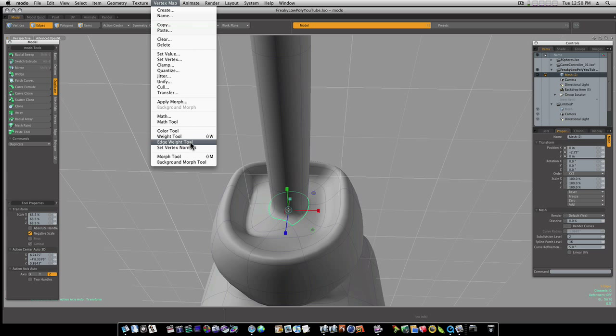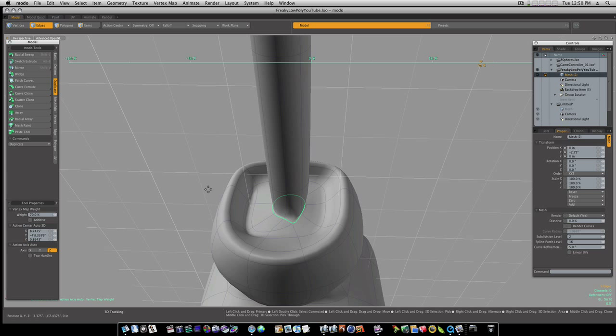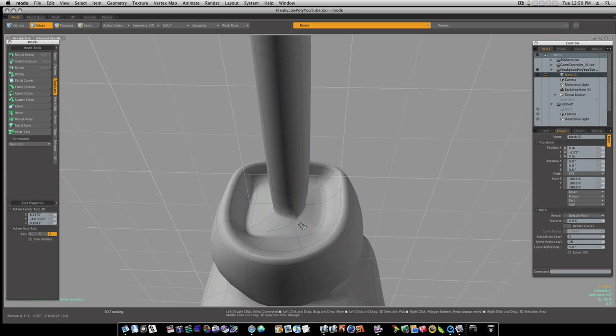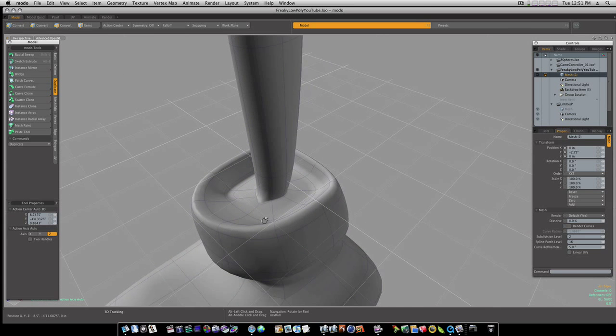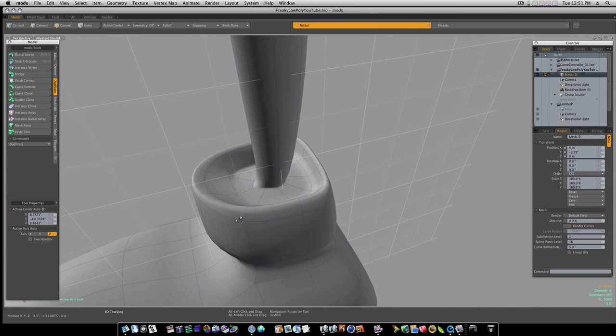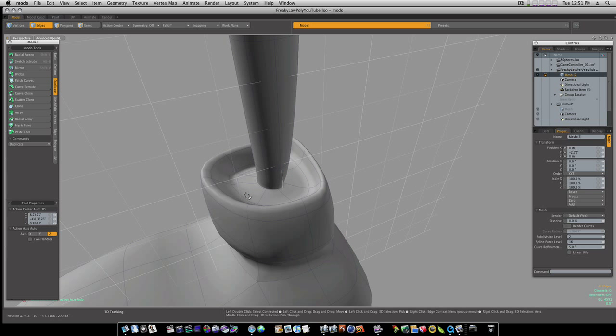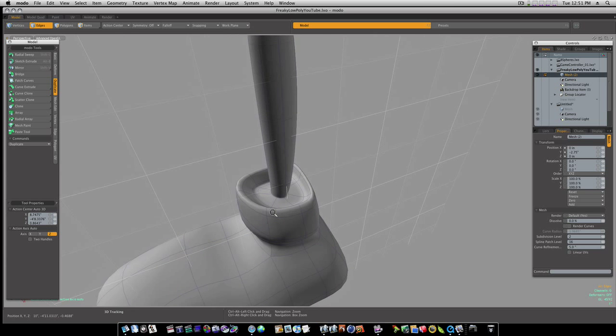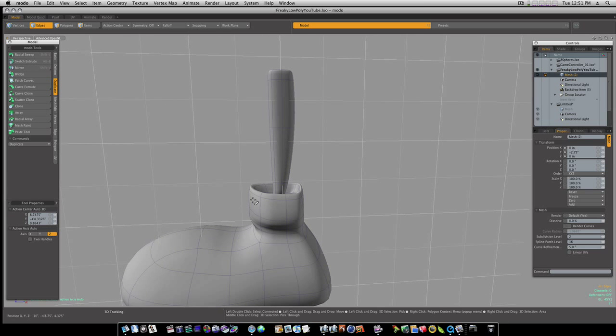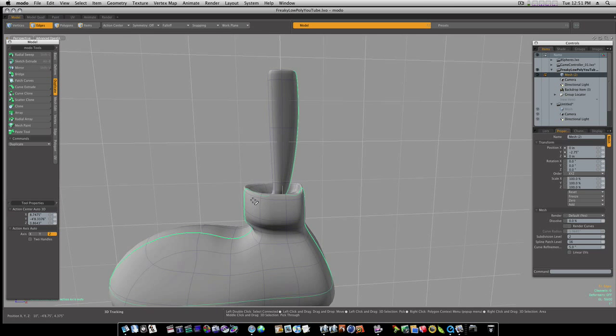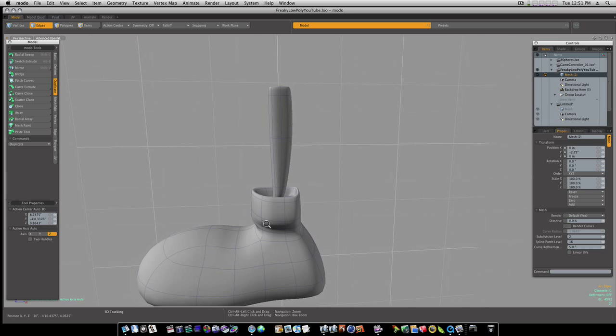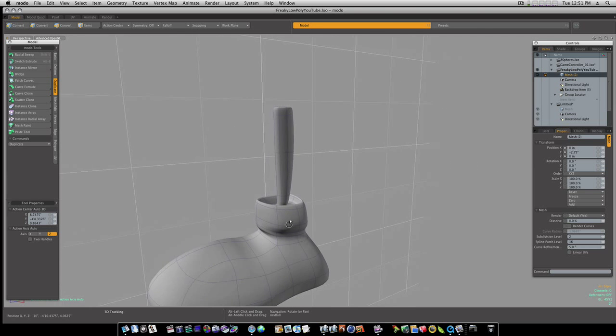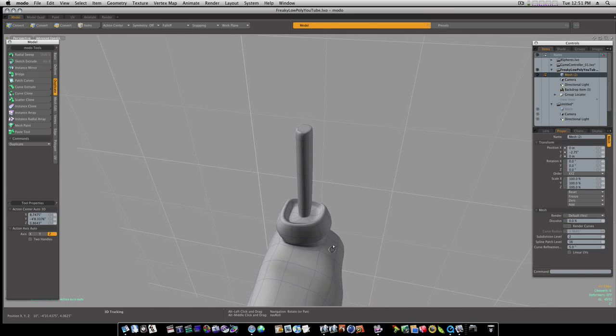I'm just fiddling around here, just adding an edge weight to it there. Maybe we don't need this altogether, let's see what happens there. I'm not real sure I don't really think we need that.